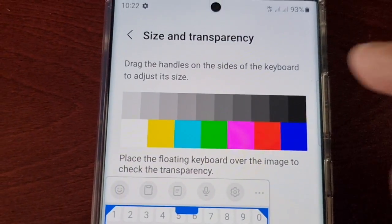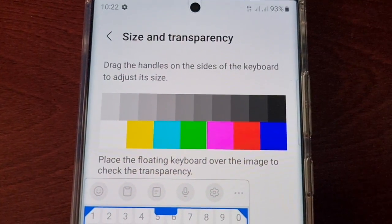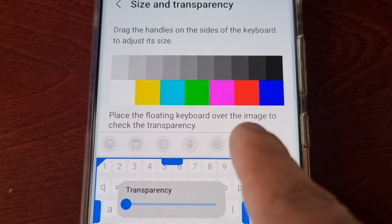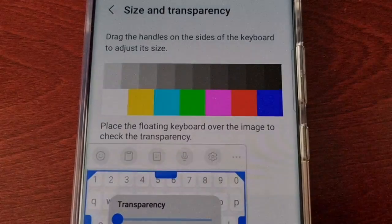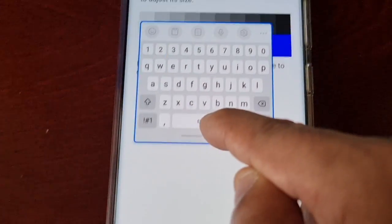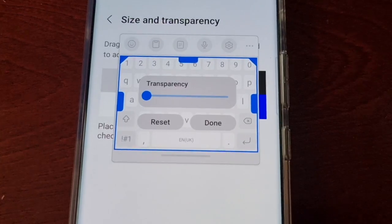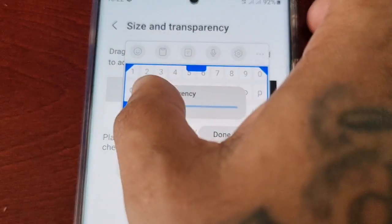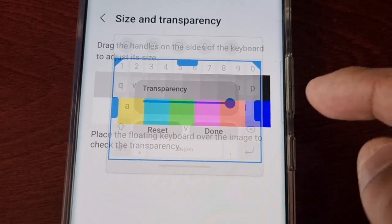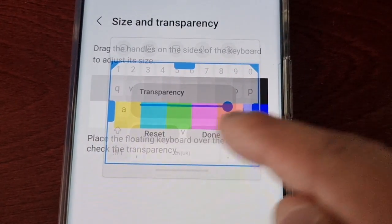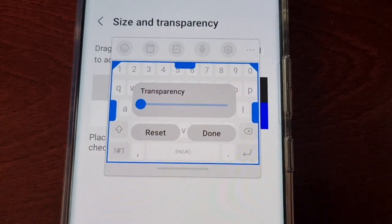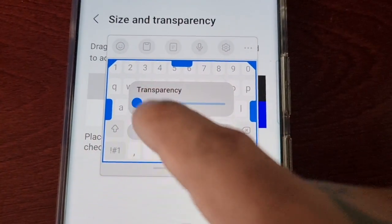Drag the handles on the sides of the keyboard to adjust its size. Place the floating keyboard over the image to check the transparency — as you can see we've got some colors here. When you turn the transparency up, it's fully transparent and you can see the colors showing through the keyboard. When you turn it down, you cannot see anything through it.